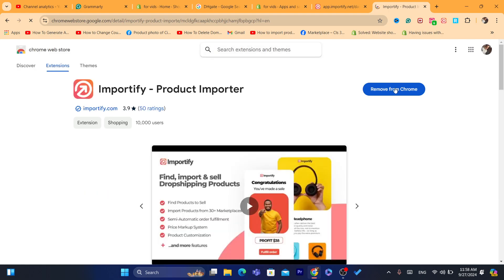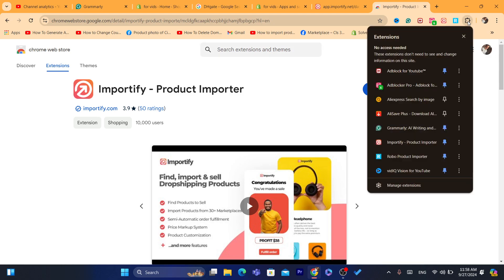Click on the first result. I already added the Importify extension — for me it says 'Remove from Chrome', but you want to click 'Add to Chrome' and confirm. Make sure you pin the extension at the top by clicking on the Extensions icon and then clicking the pin button next to Importify.